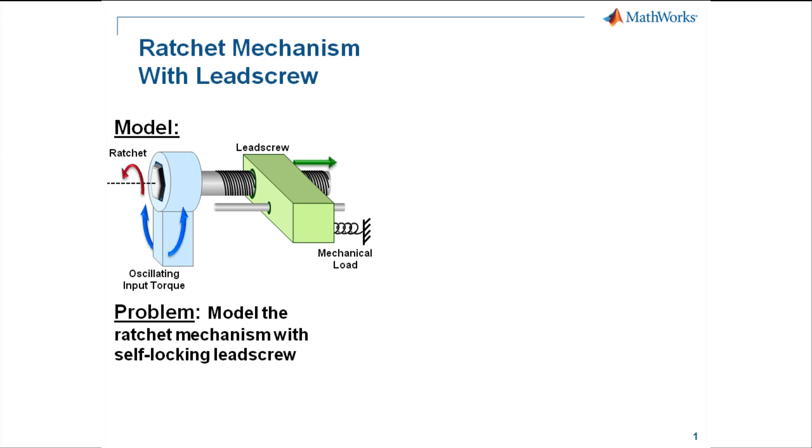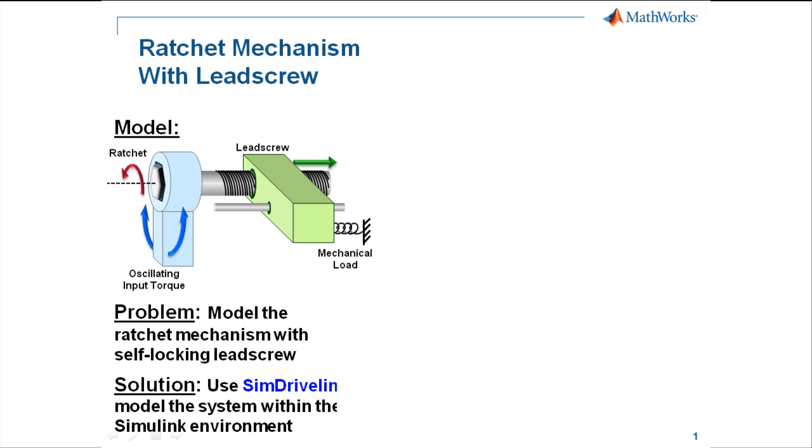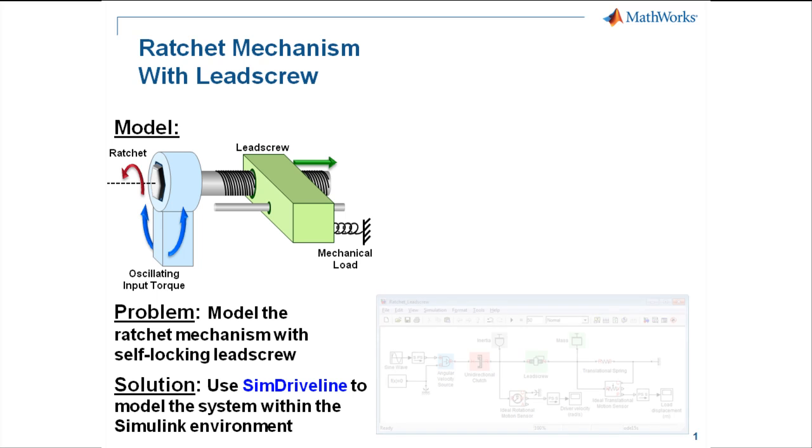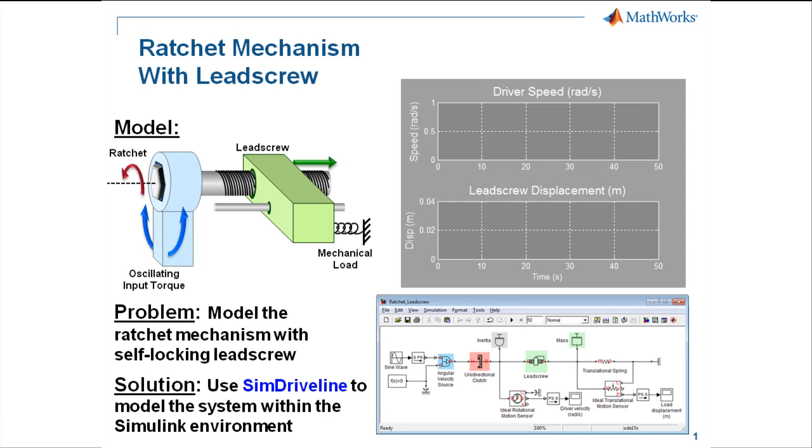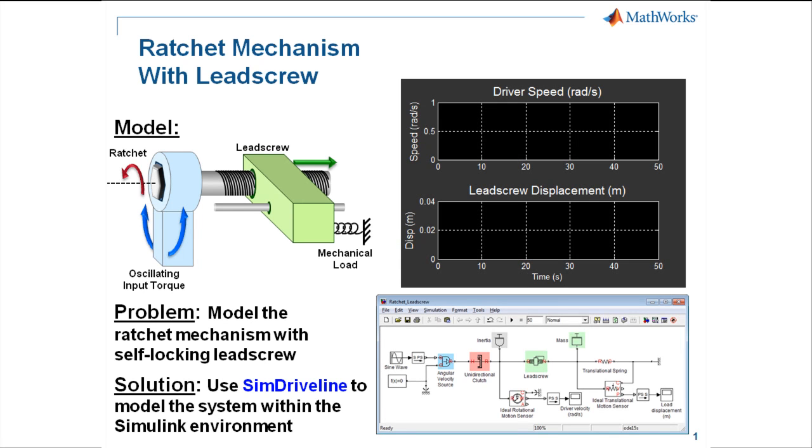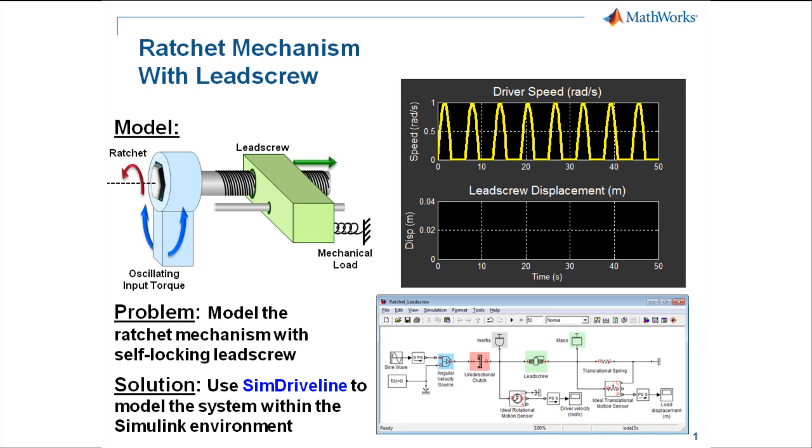We're going to model this system using SimDriveline. When we're finished, the model will look like this, and we'll see during simulation that the screw only rotates in one direction, and that the lead screw cannot be backdriven by the mechanical load.